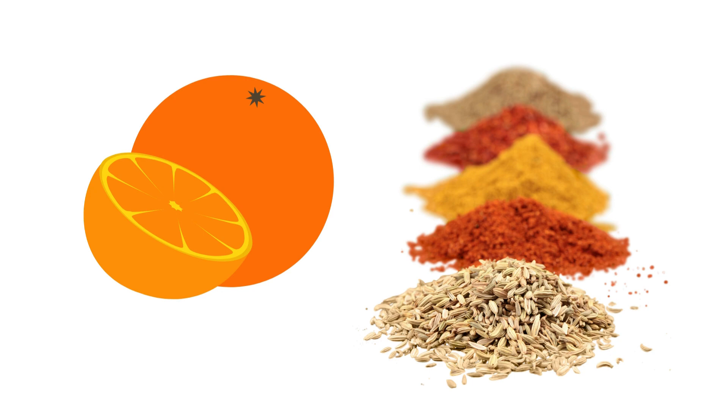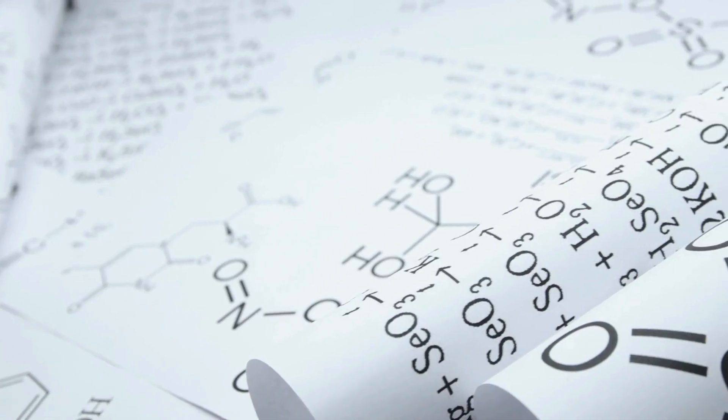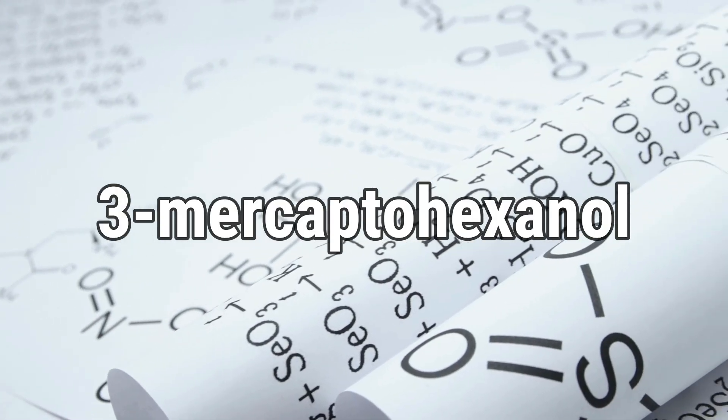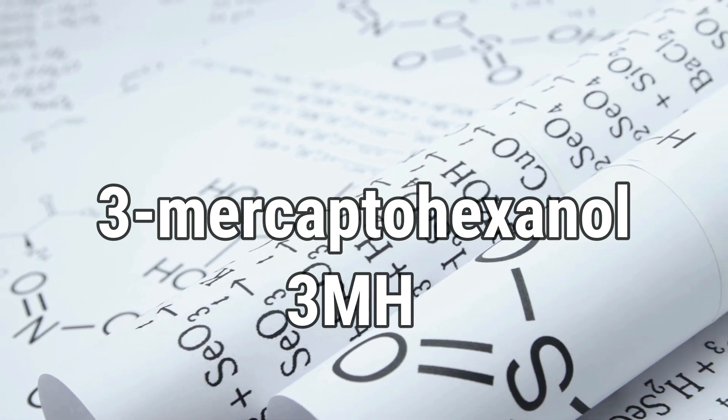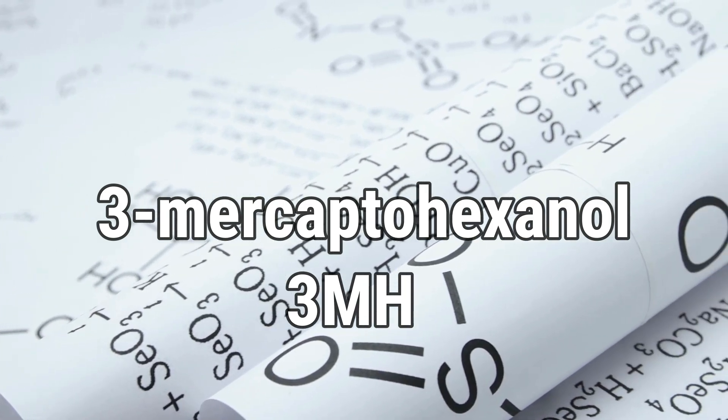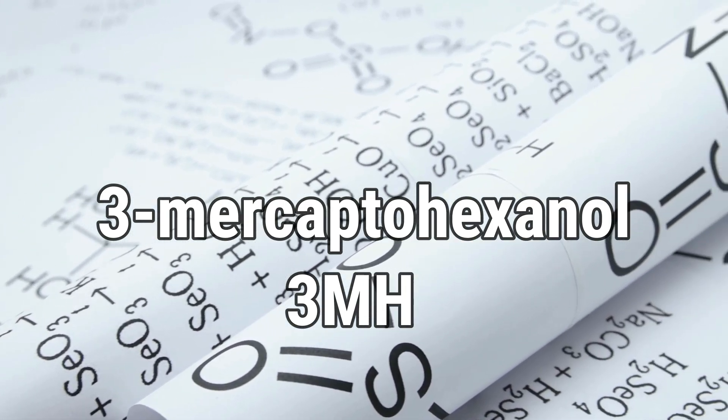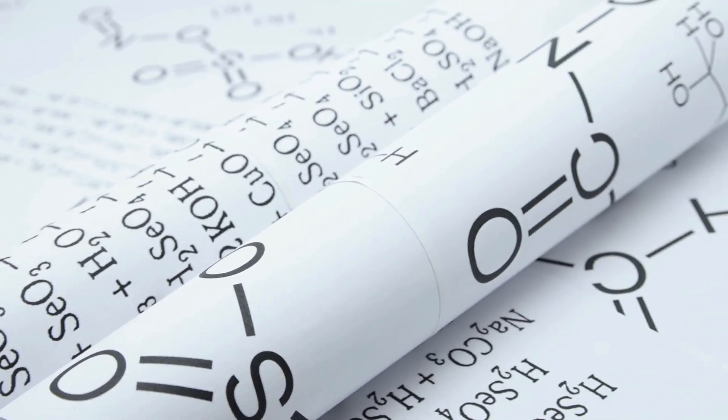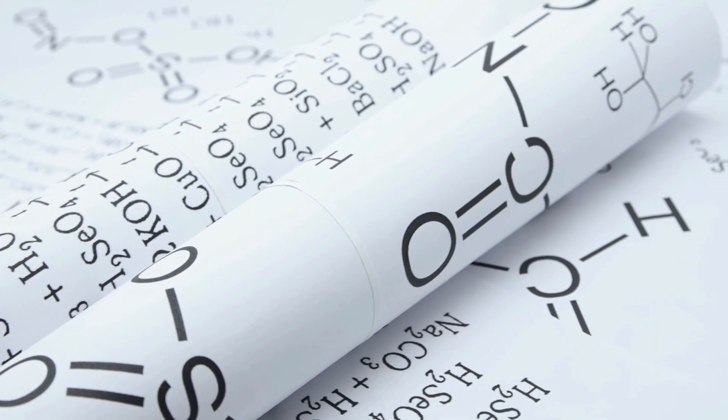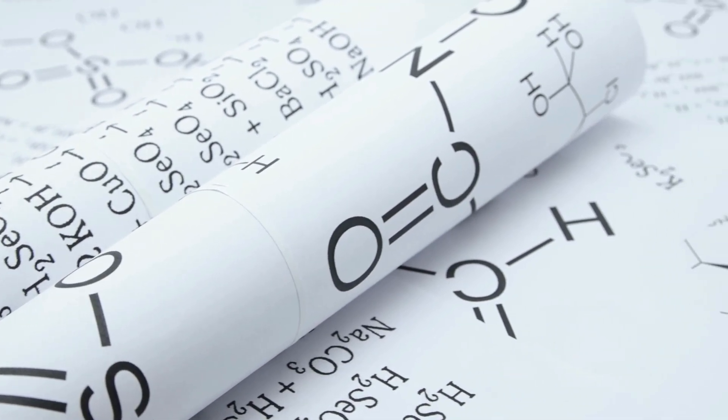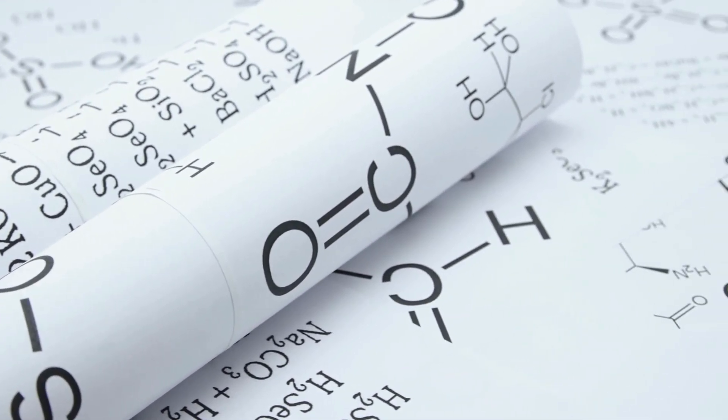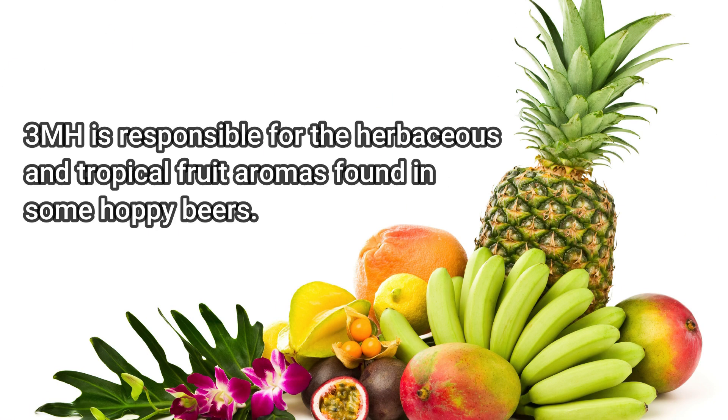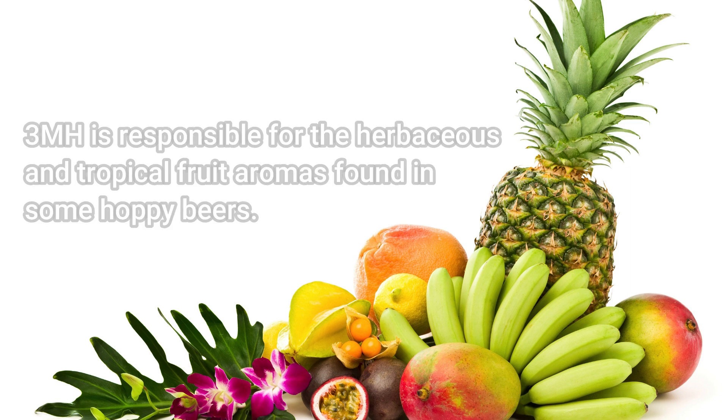Another thiol that is important in beer is 3-mercaptohexanol, 3-MH. This compound is found in low concentrations in most beers but can be increased through certain brewing techniques, such as dry hopping. 3-MH is responsible for the herbaceous and tropical fruit aromas found in some hoppy beers.